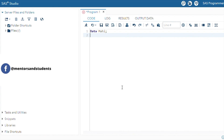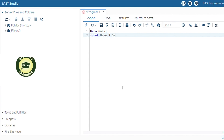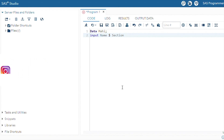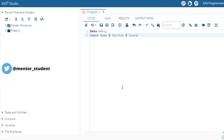Declare all the variables with the INPUT keyword. Name is a string, so you define a dollar sign in front of name. Next is section — section is again a string, so you also define a dollar sign in front of section. Then the third one is score — score is an integer value, so there is no need to define any dollar sign.